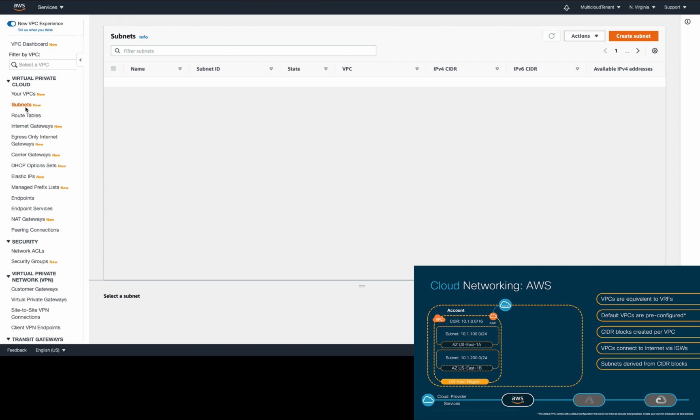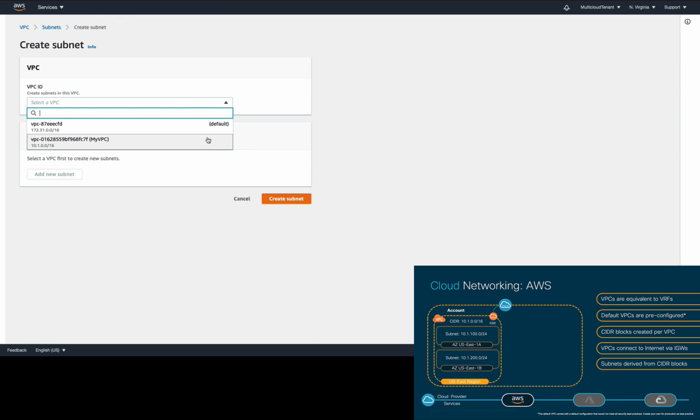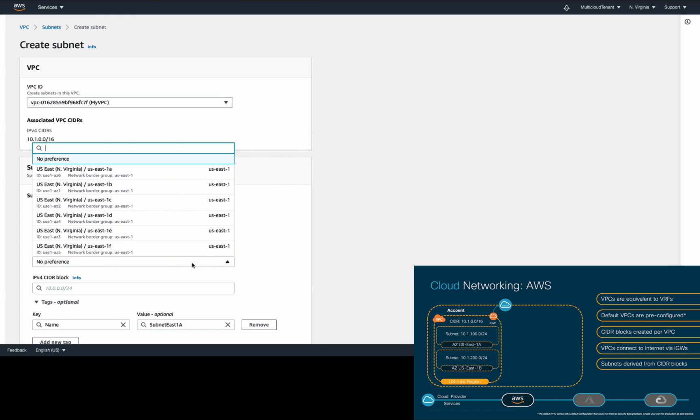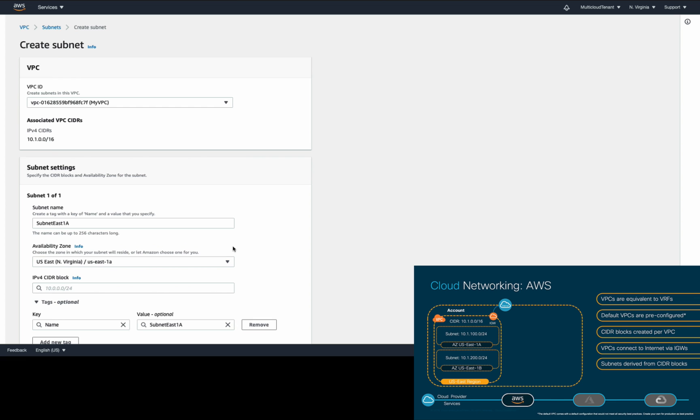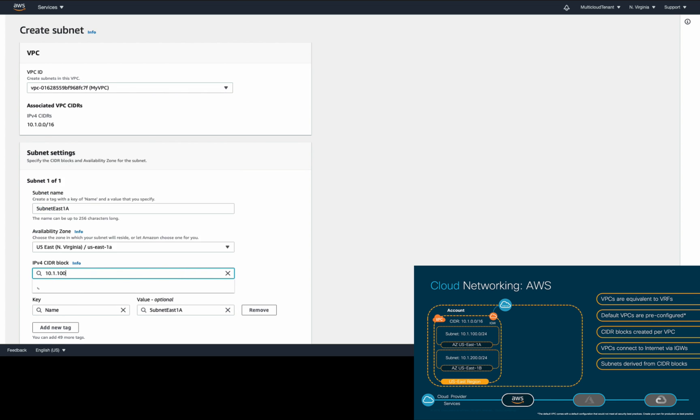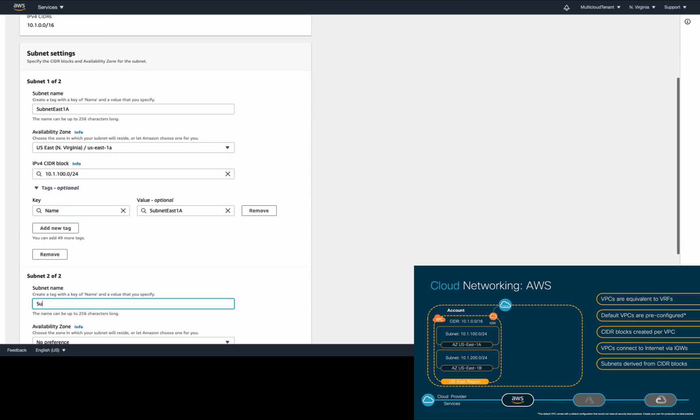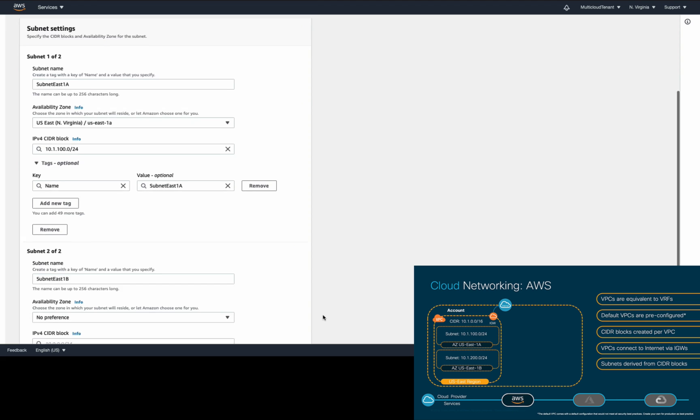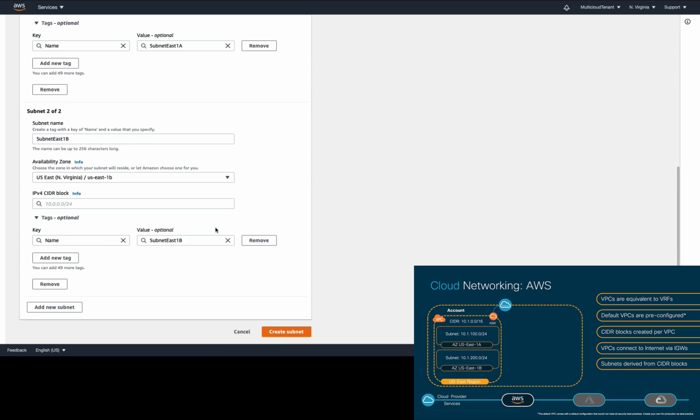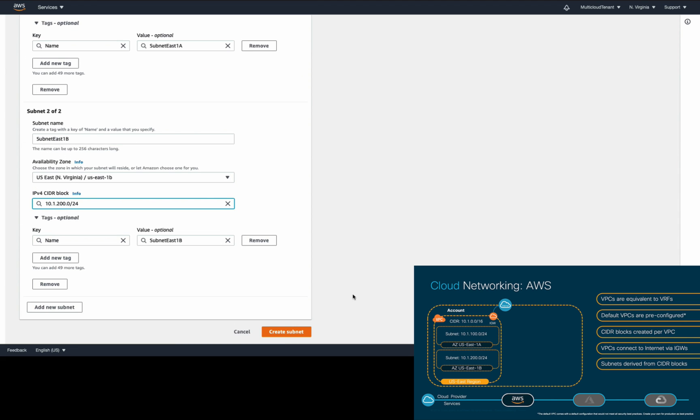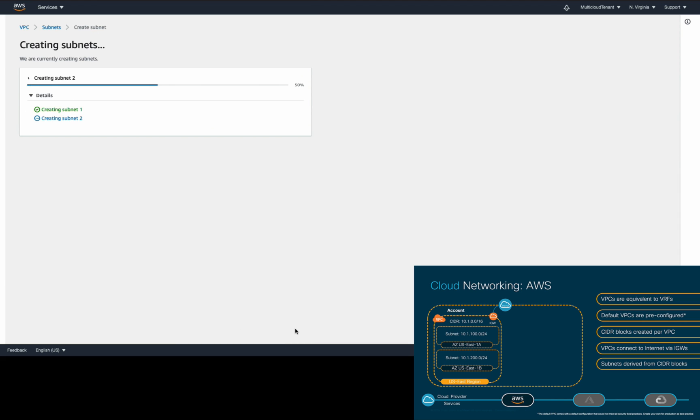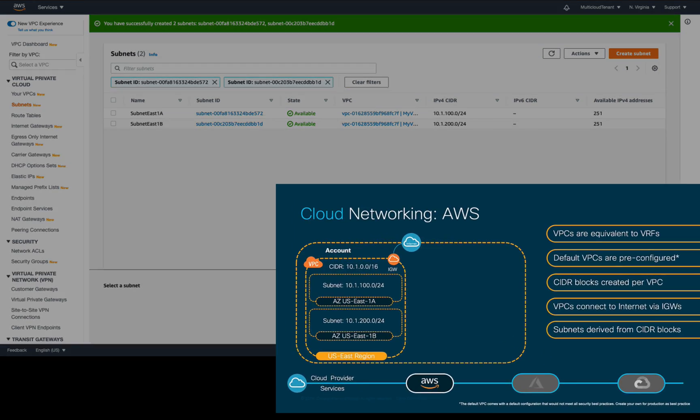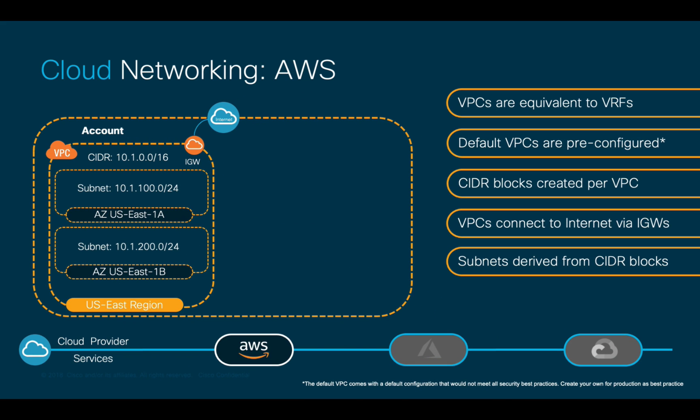Each subnet you create will be mapped to an availability zone and can be private, meaning that they won't have direct connectivity to the internet, or public, which may have internet-facing connectivity using a public or elastic IP address. Anything we configure in terms of networking through a VPC will only apply to this region. Therefore, if you need geographical redundancy, you may have to configure a VPC and its corresponding configuration for each additional region.